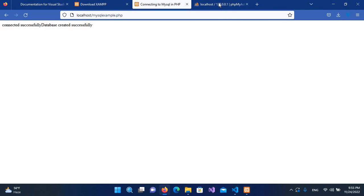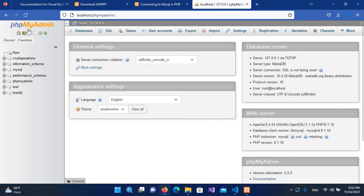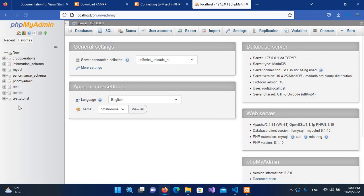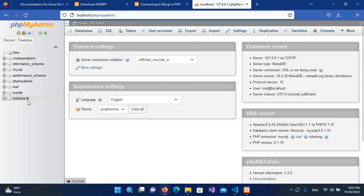Now you can see that here database created successfully. So now if I go to this phpMyAdmin, which is MySQL, and now if I refresh this, you can see test_tutorial database is created here.